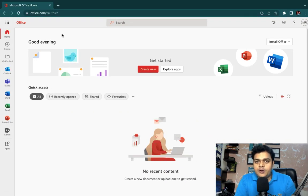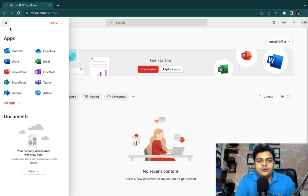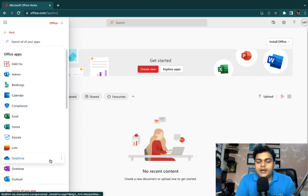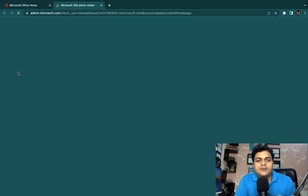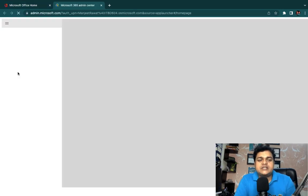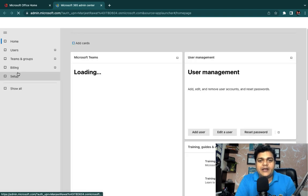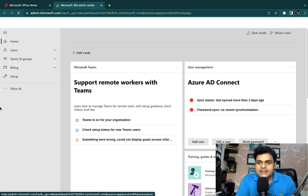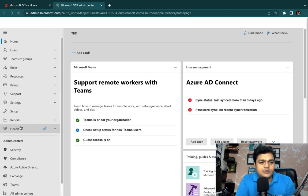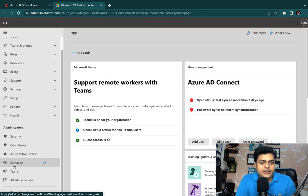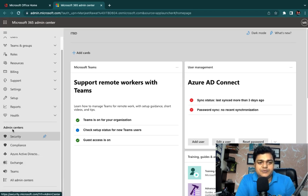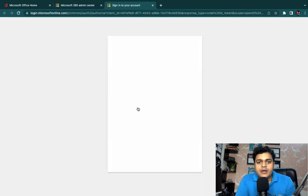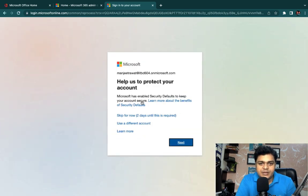Right now we are on the Office 365 panel and I'm going to move to the Exchange Admin Center, because over Exchange Admin we are able to find a number of services that can help us to protect our mail. We just need to click on Exchange Admin Center and look at the options and services which are available.